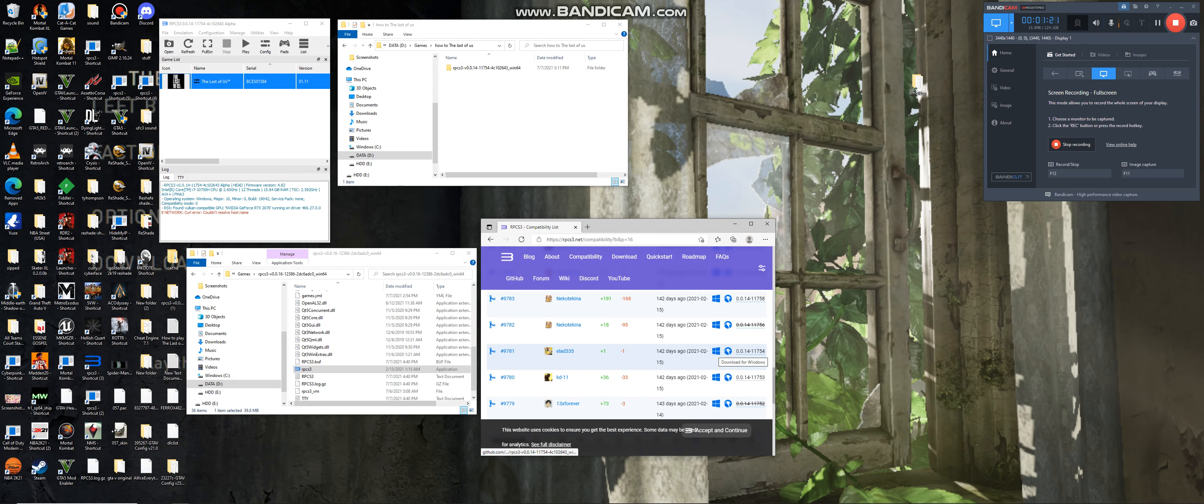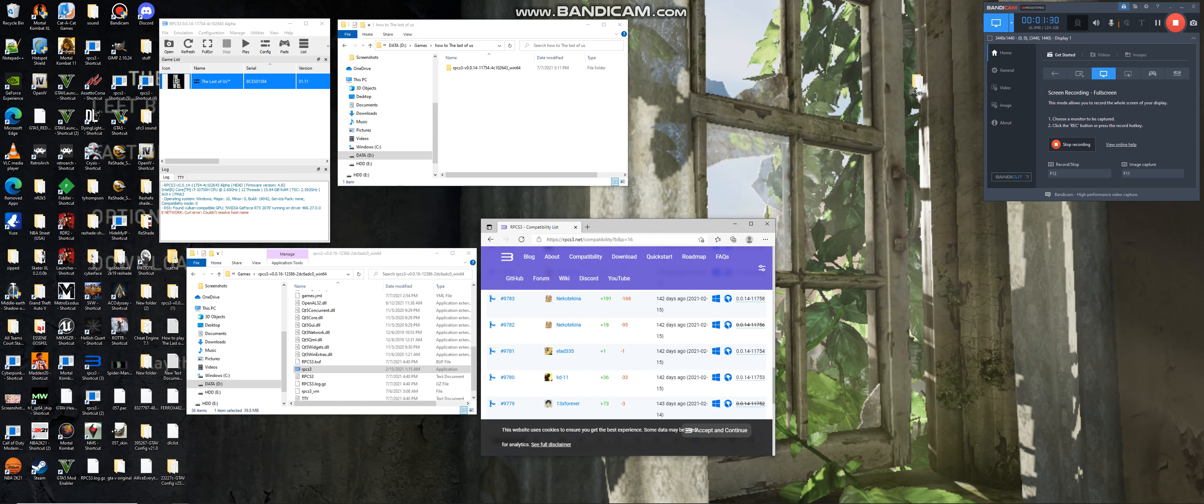So you want to click the little window button to download. After you download, you want to extract it somewhere on your hard drive.